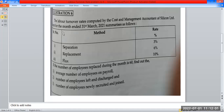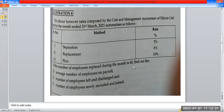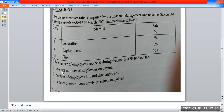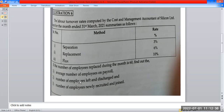For the month ended 31st March 2021, summarized as follows: if the number of employees replaced during the month is 60, find out: first, the average number of employees on payroll; second, the number of employees left and discharged; and third, the number of employees newly recruited and joined.